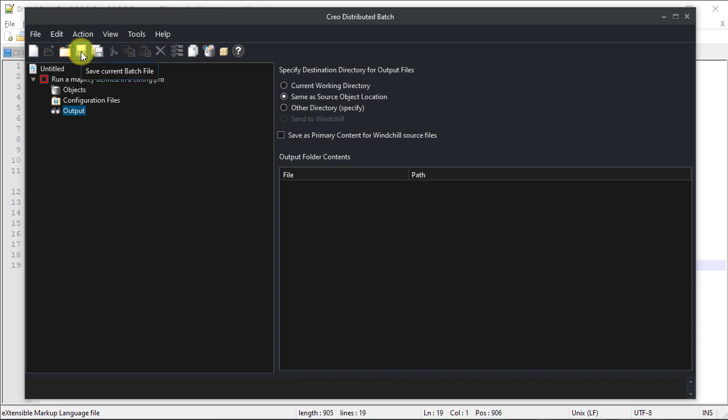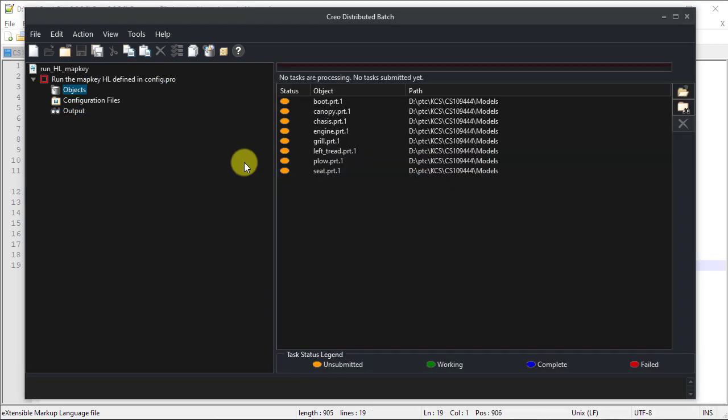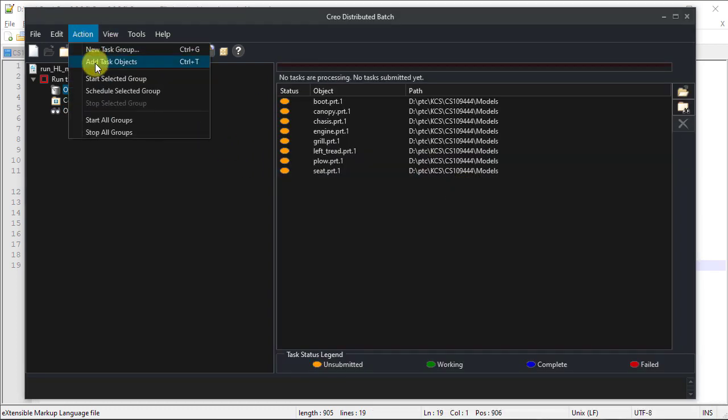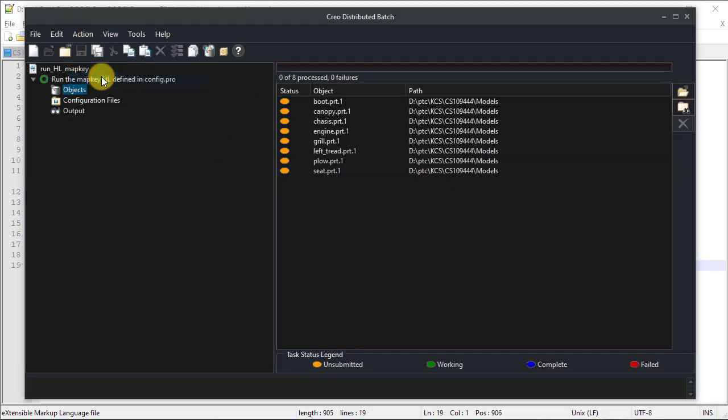Once all definitions are complete, click Save to save the distributed batch as a file. To start execution of the task, select Action Start Selected Group. The execution begins.